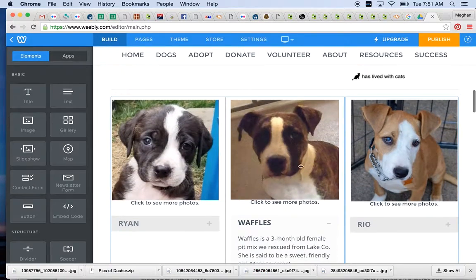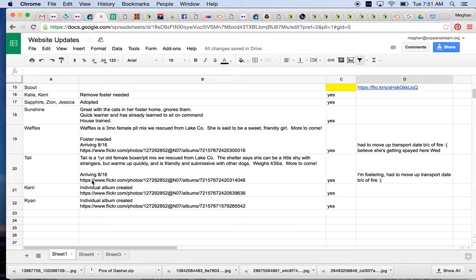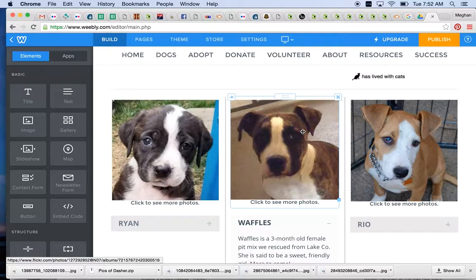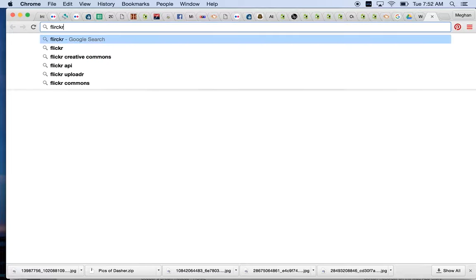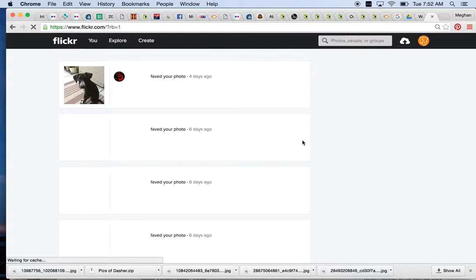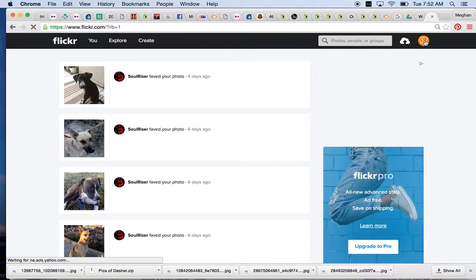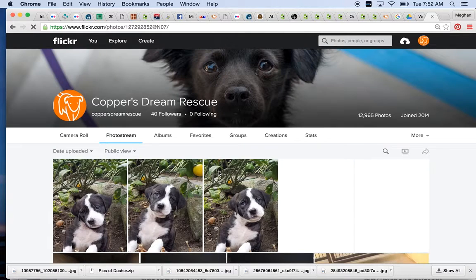Let's say we wanted to change a photo — like a better photo of Waffles. You'd be given links to Flickr in the website updates page. You can see that Tali, Carrie, and Ryan all have new Flickr albums. You'd get that link, go to Flickr, and be signed in. You would see the Copper's Dream view of it — you'd know because of the little orange icon on the top. Sometimes I'll just go to Photo Stream to see if there are new photos.